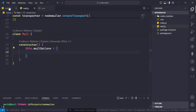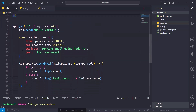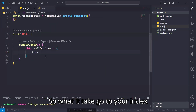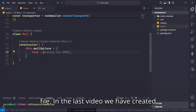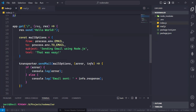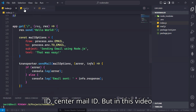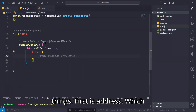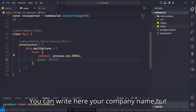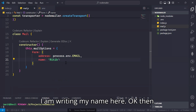Go to your index file from the last video — we created mailOptions with 'from', 'to', 'subject', and 'text'. But here in the constructor what we will do is only write the 'from' field. In the 'from' field we will write two things: first is 'address', which is basically your email, and then 'name' — the name you want to show, which can be your company name.